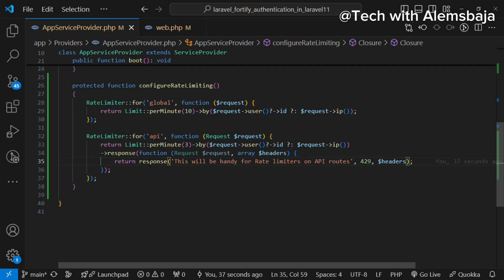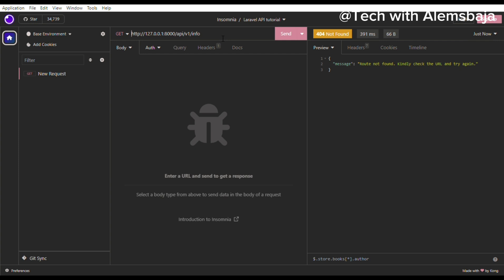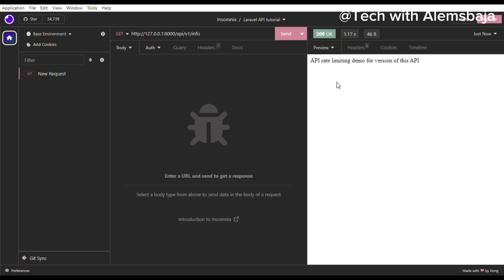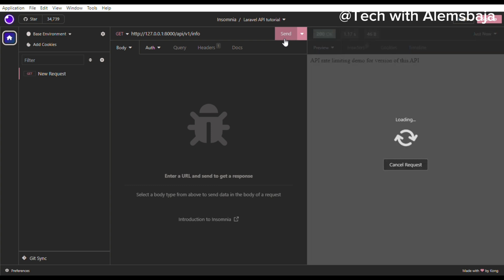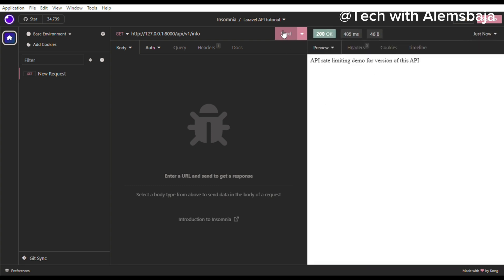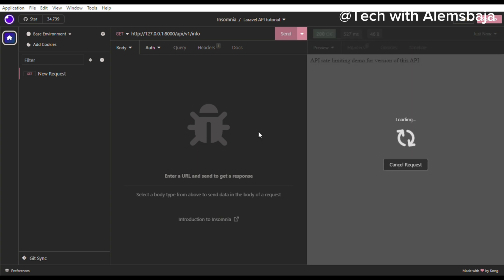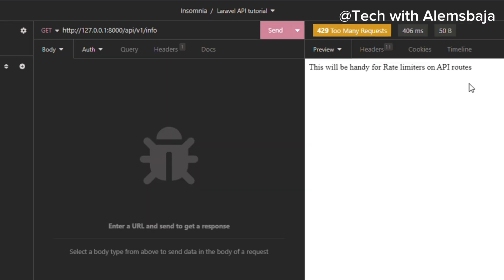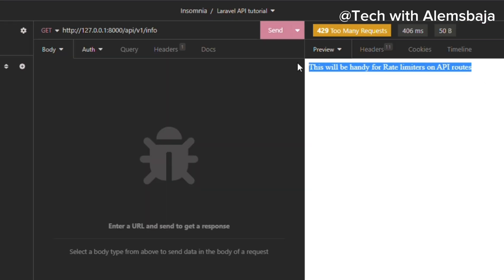Let's head over to Insomnia so I can make more than three requests and show that it will return this response. On the first request, it returns the API rate limiting demo — status 200. I send another one, it gives me another response. Third time, another response. When I send the fourth time, you see it returns 429 Too Many Requests. This is how rate limiting works when dealing with APIs.